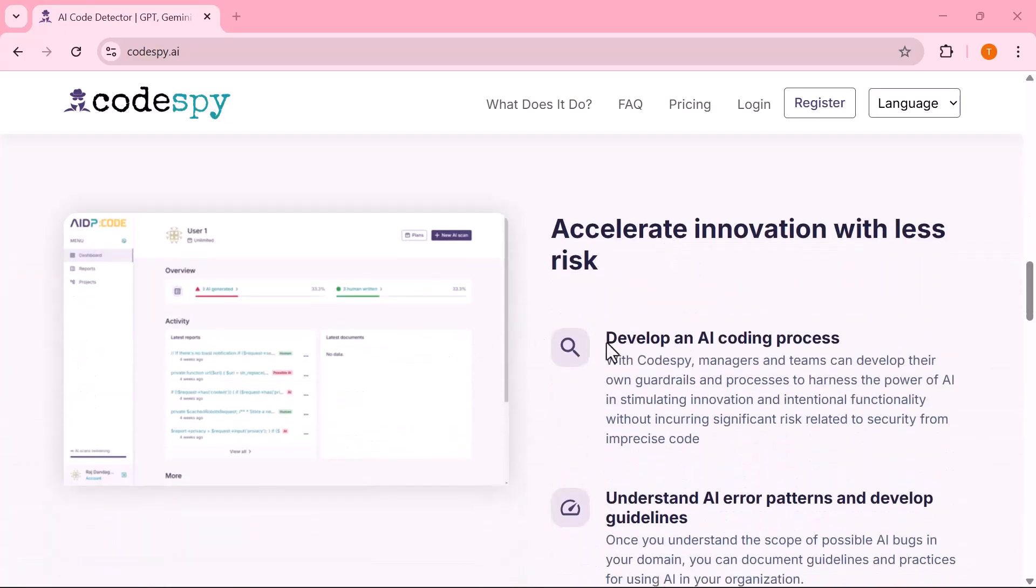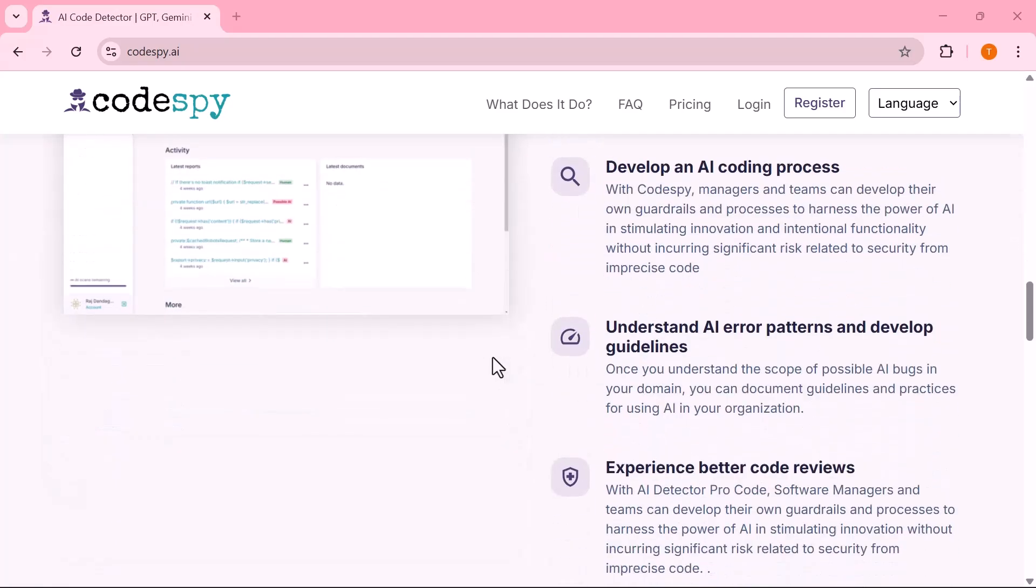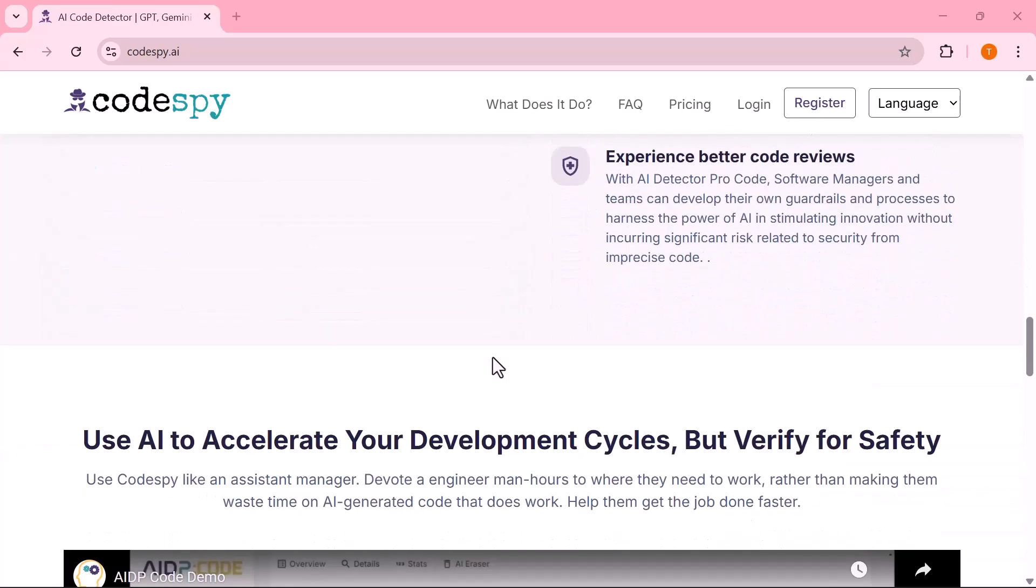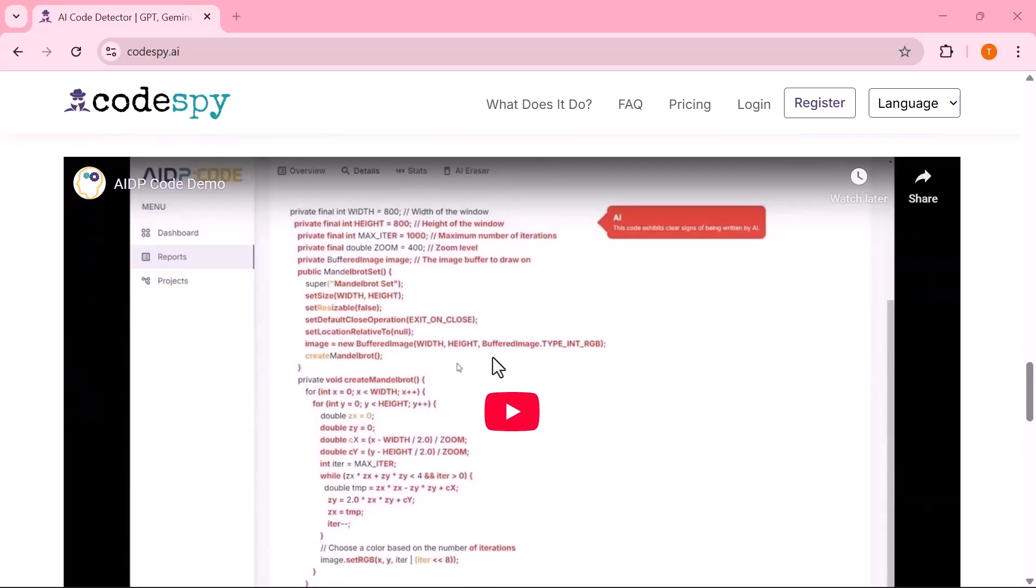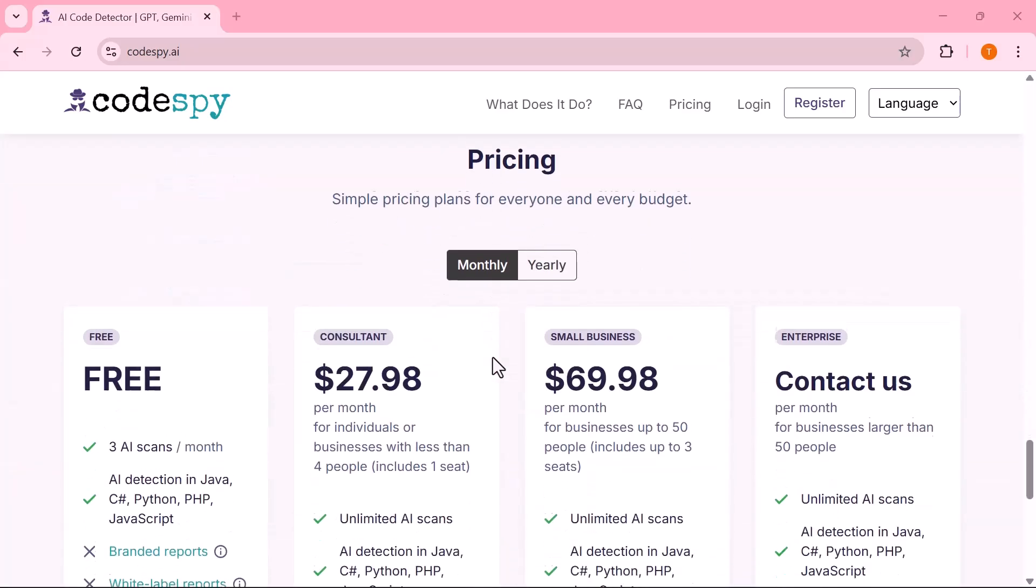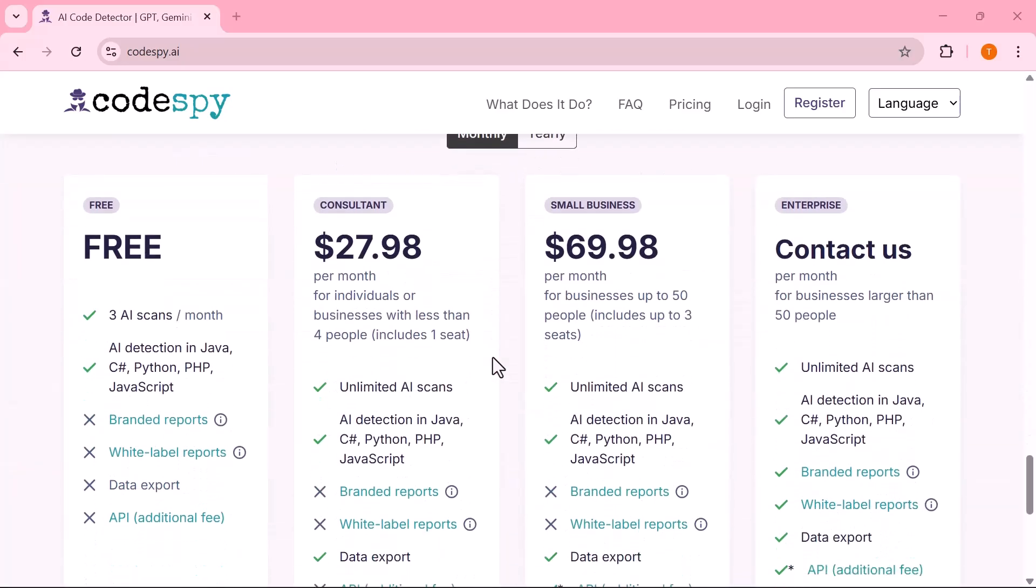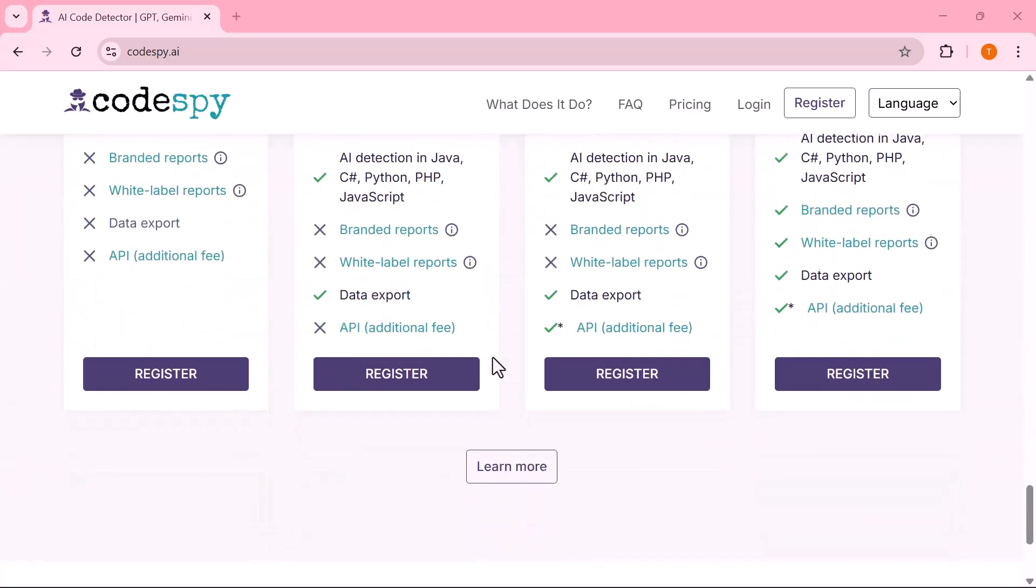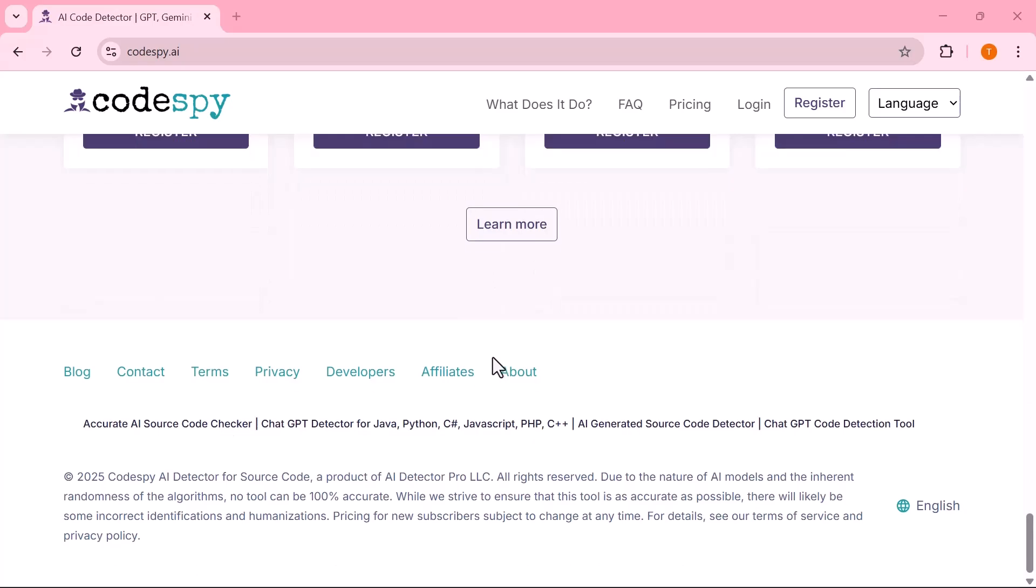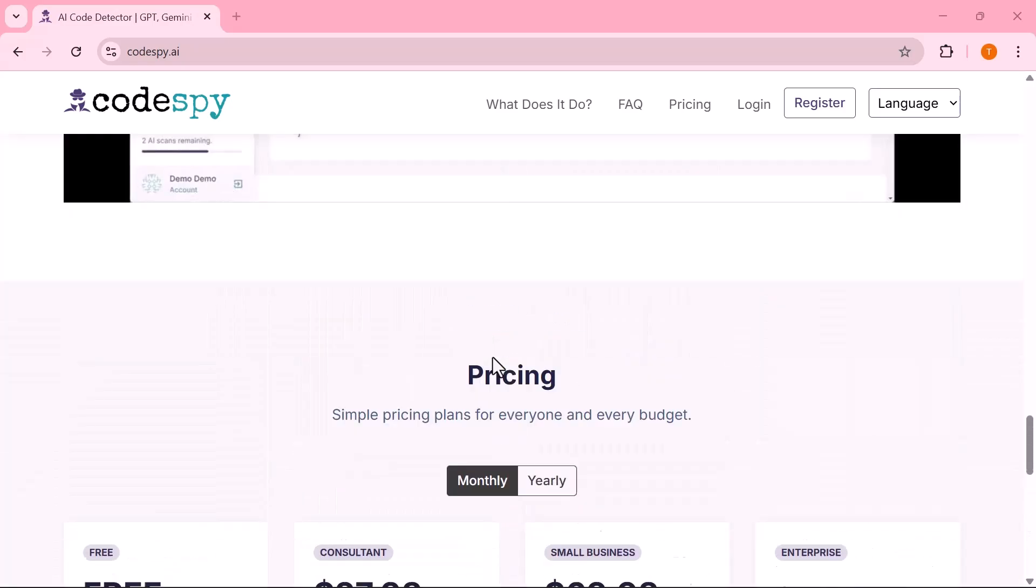Whether you're a student, writer, teacher or professional looking to maintain content authenticity, this video will give you all the clarity you need. So get comfortable and let's dive into CodeSpy AI with Go.